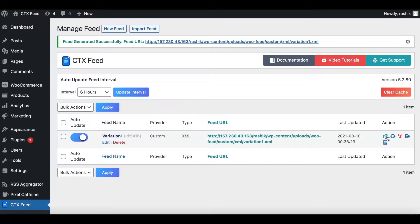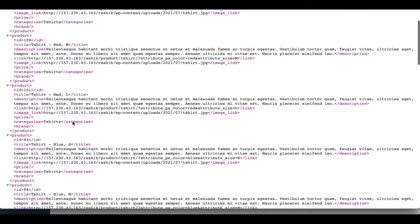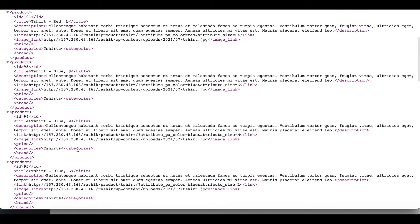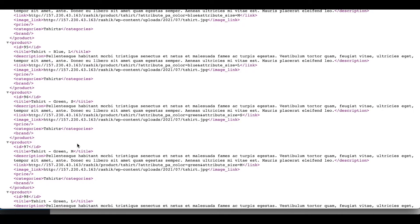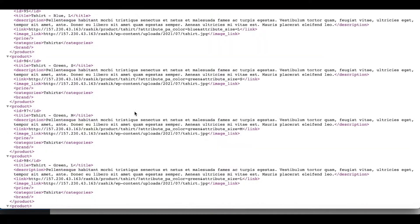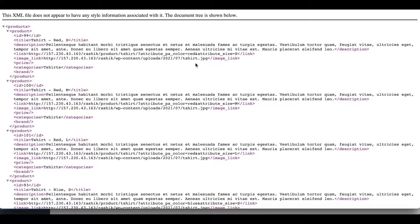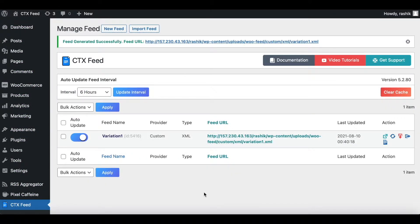There you go — as expected, we can see all the different variables included in our feed. We can see red in small, medium, and large; blue with the different sizes as well; and green with all the respective sizes too. This is showing all the different variables available under our variable product T-shirt. Let's go back to our feed and change the setting to see what it would look like.